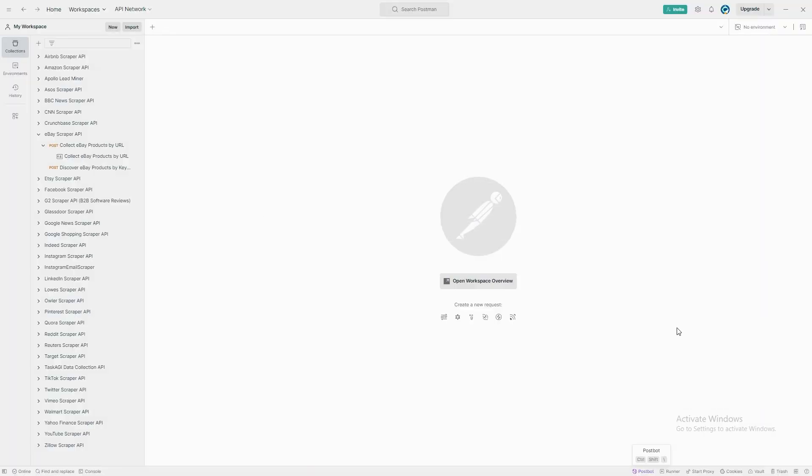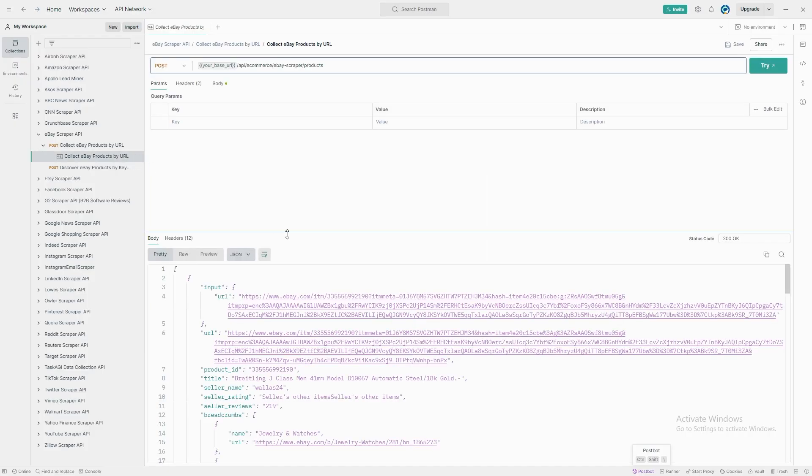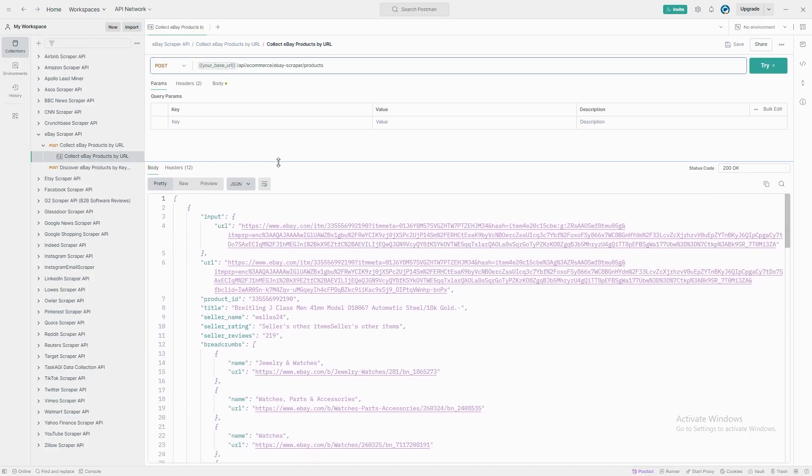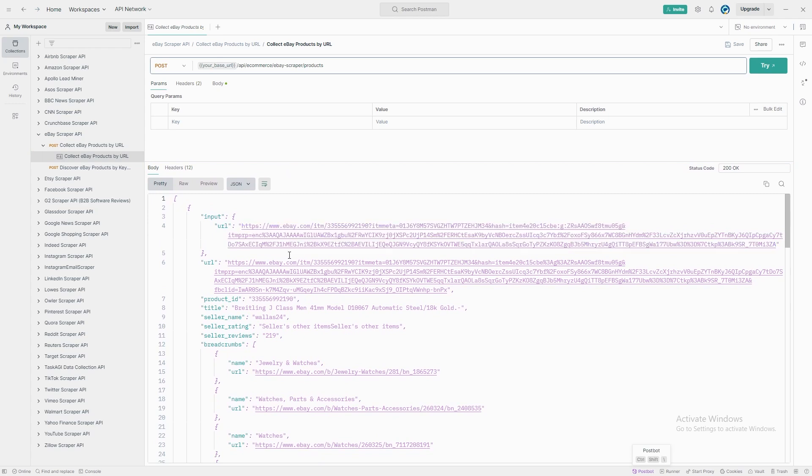So what kind of data can you expect to pull with our eBay scraper? You're going to love this. First, you'll get the product's title, price, and condition, whether it's brand new, pre-owned, or refurbished.